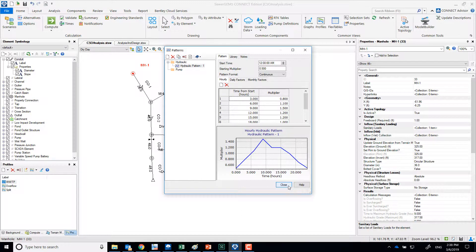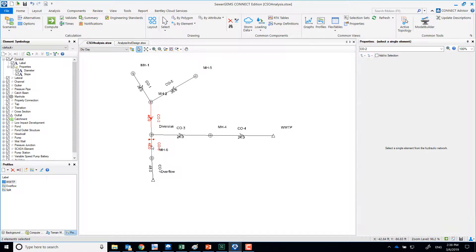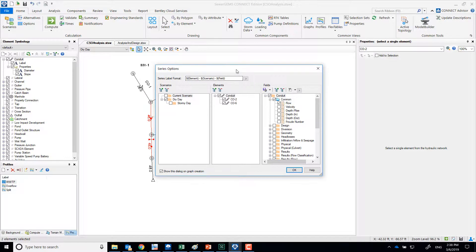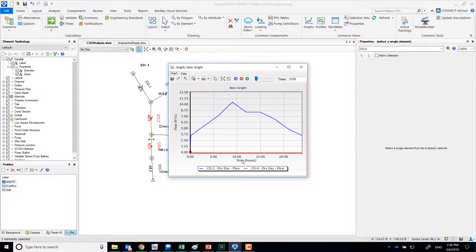We also have sanitary loads at another node equaling three cubic feet per second. We've modeled an overflow point there, and we wanted to see if there was any flow when there wasn't any rain. Graphing the flow in the two pipes: co2 should have flow but co6 should not. And indeed, co6 — the pipe going to the overflow — shows no flow, so the system operates as expected.